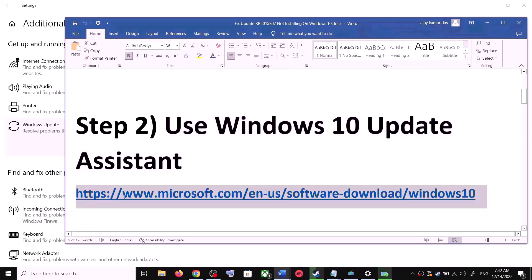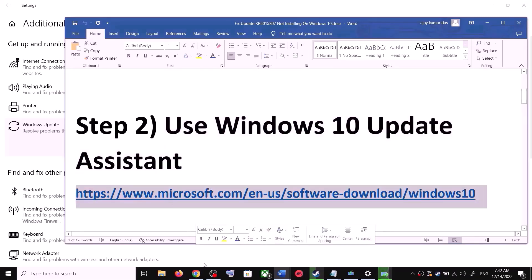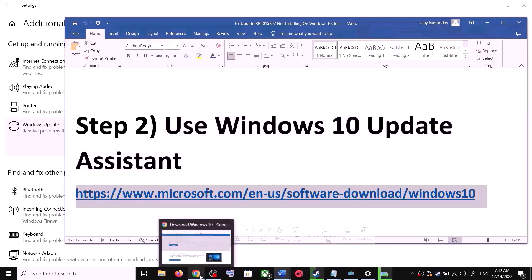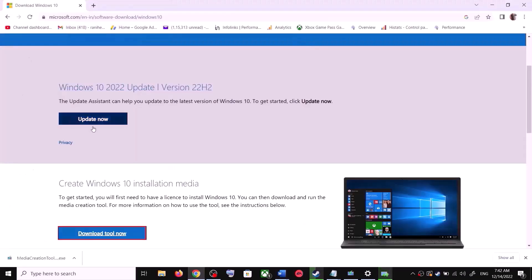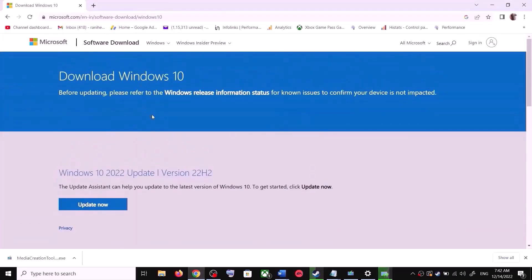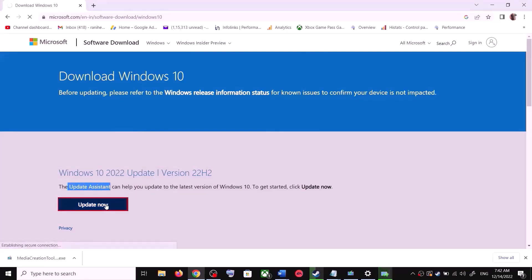To use the Windows 10 Update Assistant, copy the link provided in the video description and open it in a browser. It will take you to the Microsoft website. Over here you can see Windows 10 Update Assistant — click on Update Now. This will download the exe file.